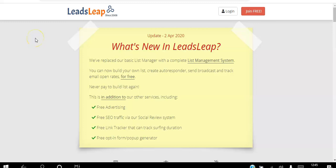Hello there and welcome. In this video I will be showing you how to get traffic to your website for free on autopilot using the LeadsLeap platform. If you're an affiliate marketer looking to get traffic to your website on autopilot, go ahead and click the link in the description and create your free account.